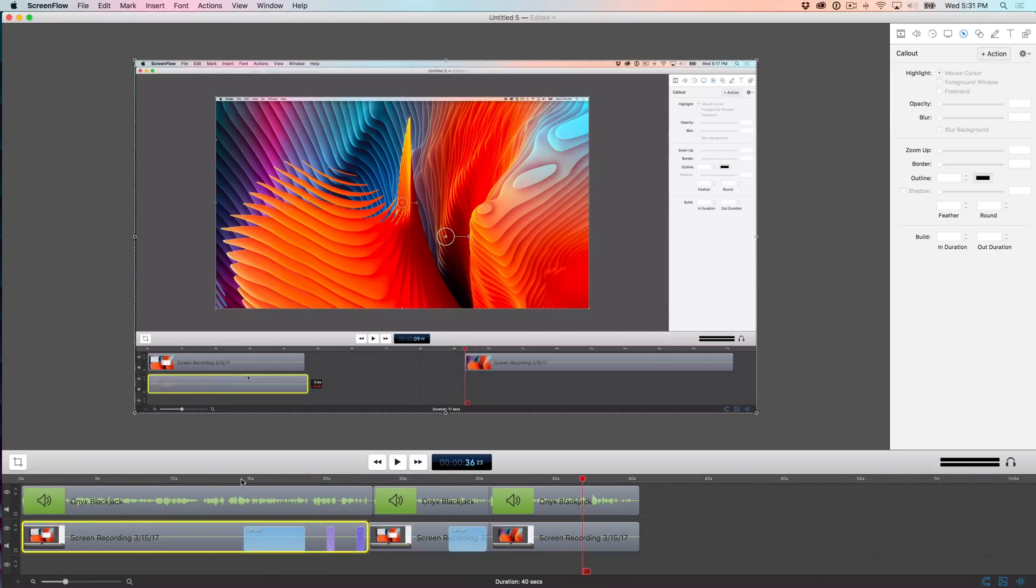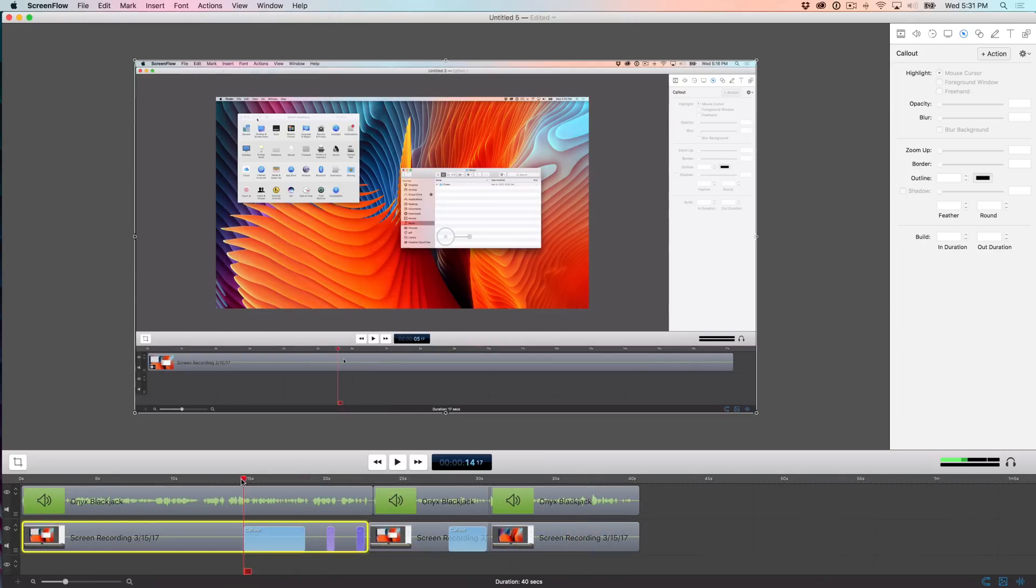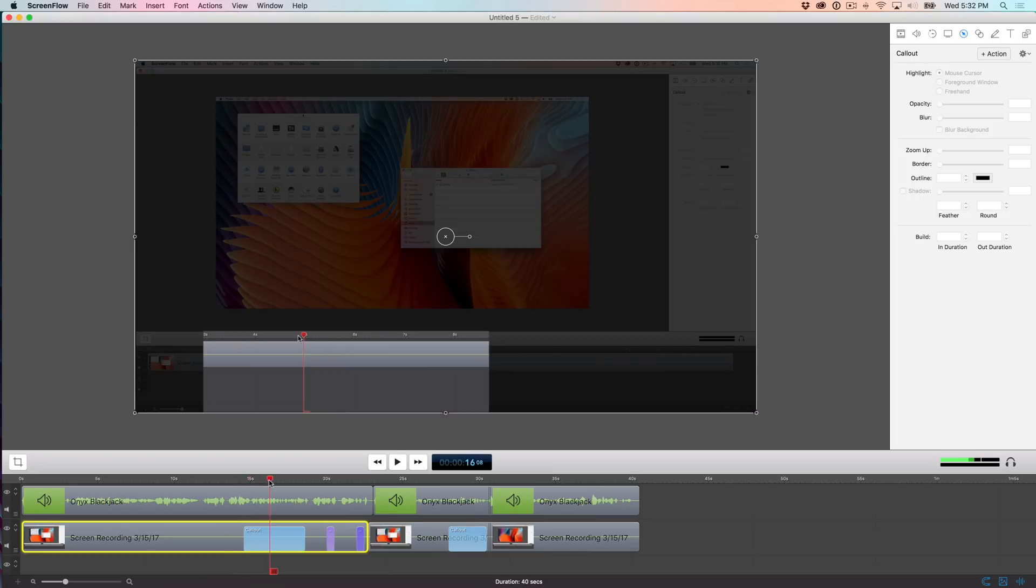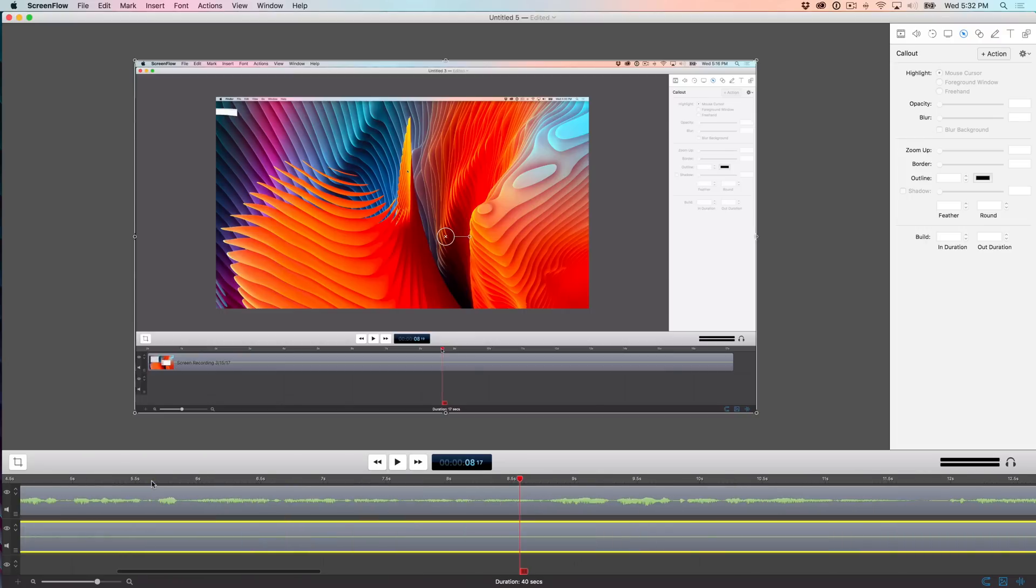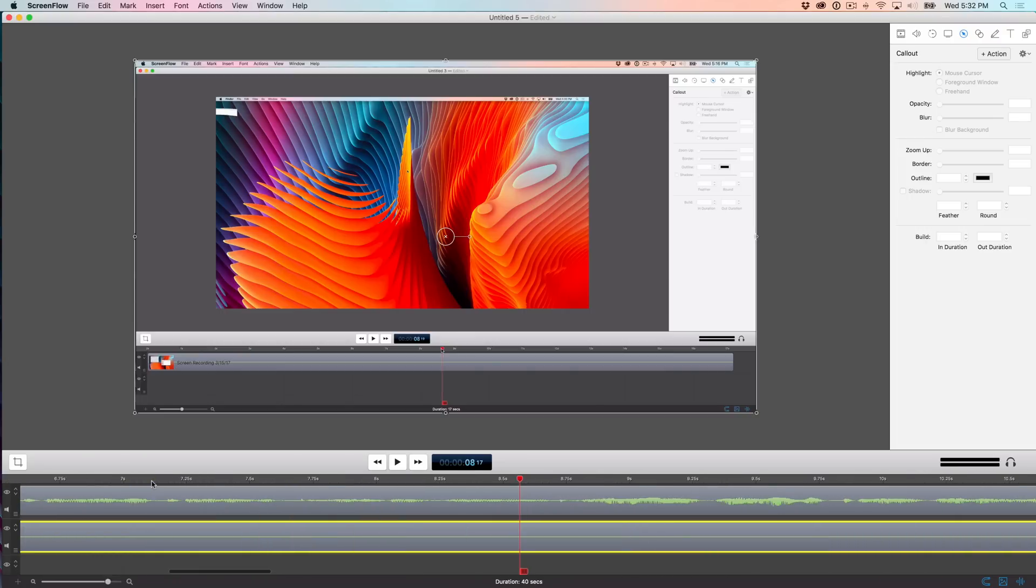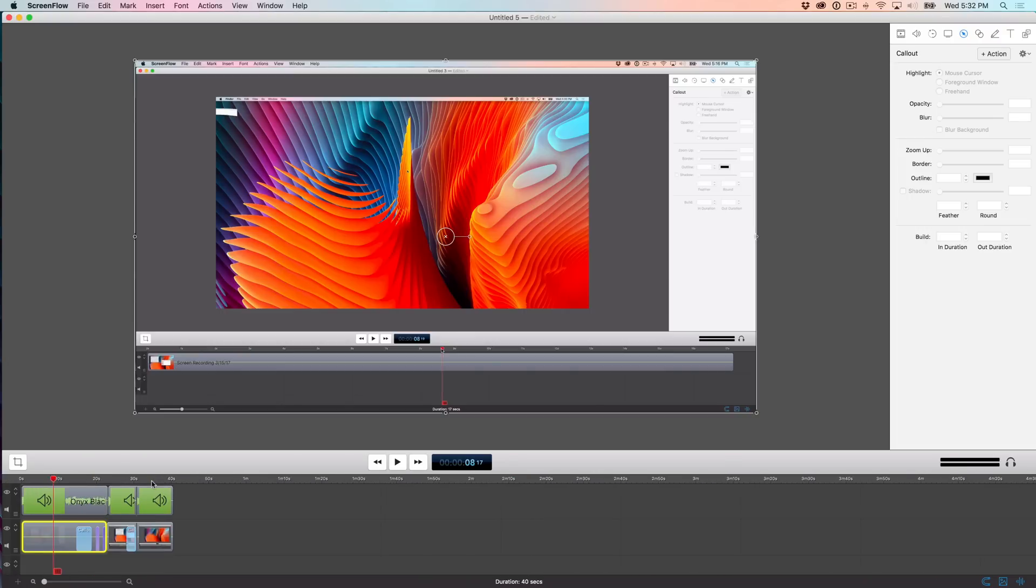Now, when it comes to the timeline, you want to be able to zoom as well, right? Because you need to make those precision cuts. So to zoom in on the timeline, you just want to move the playhead to wherever you want to zoom in on. And then you just press the plus sign like that to zoom in and the minus sign to zoom out.